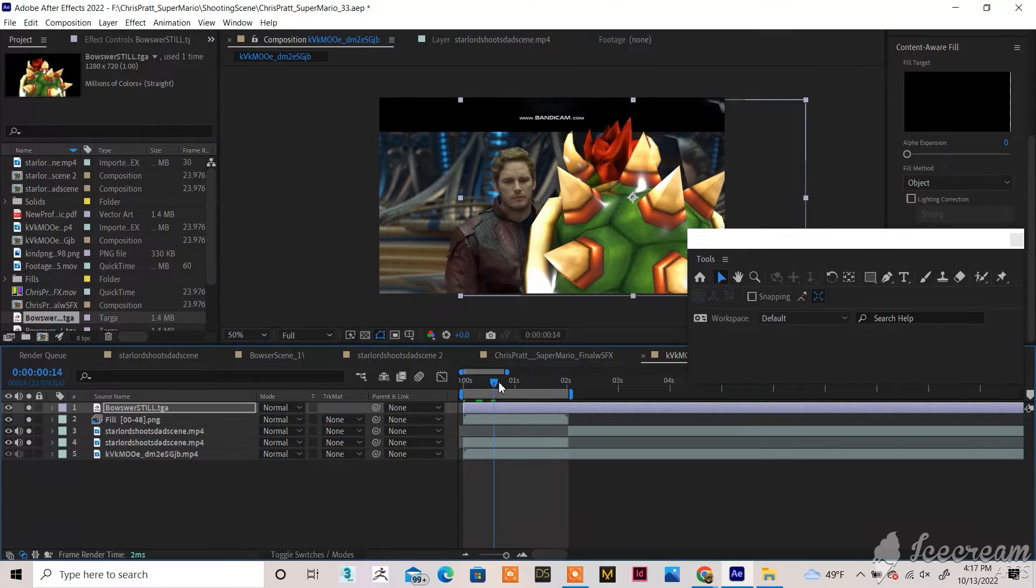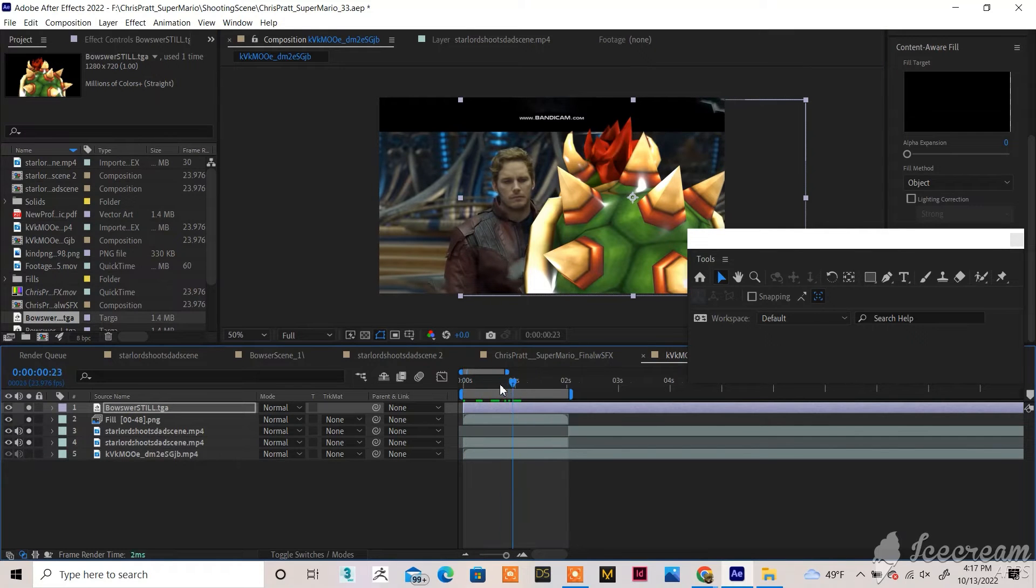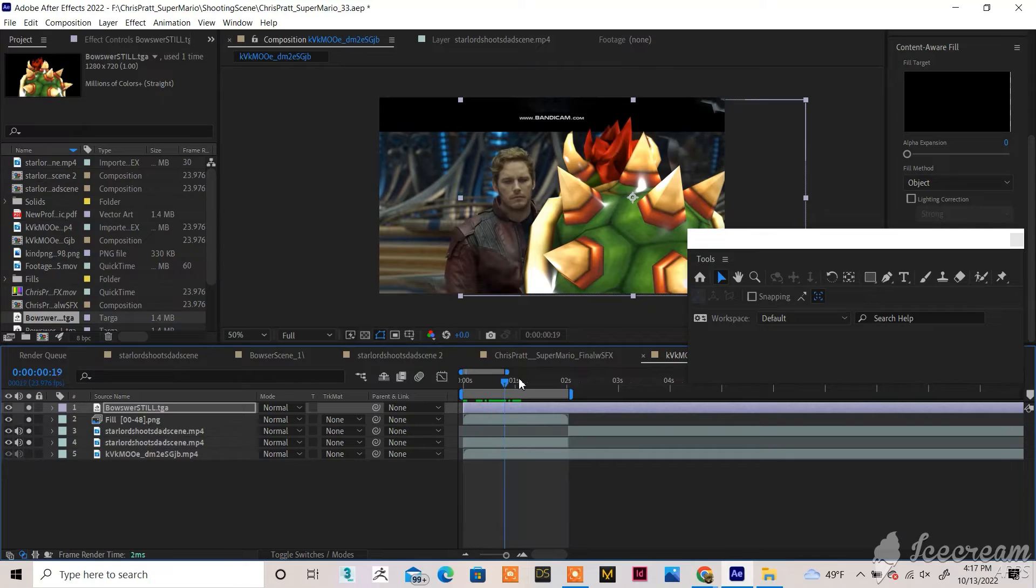Now, obviously, in this one, you still see him in the background, but it's not a perfect mask. I didn't do a perfect mask. If I did a perfect mask, it would be a lot better. Obviously, we got to add a little bit more.